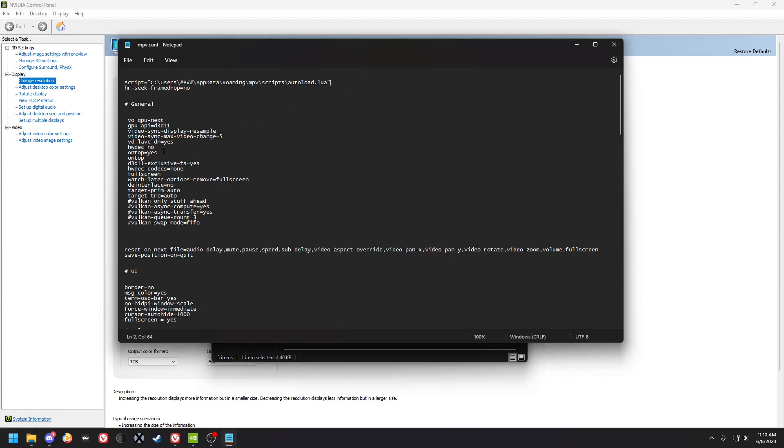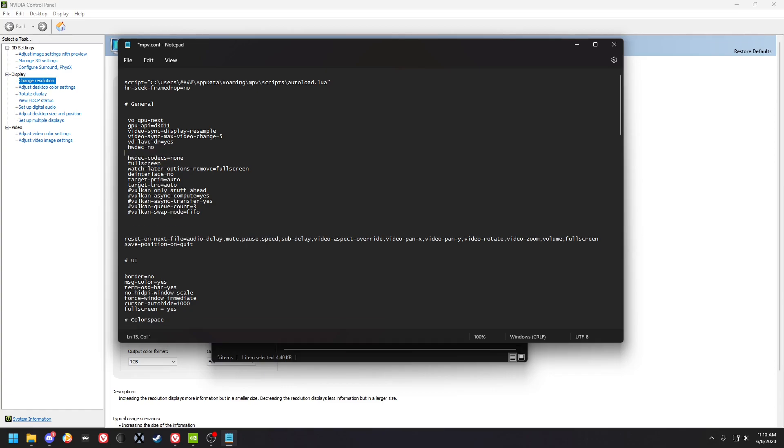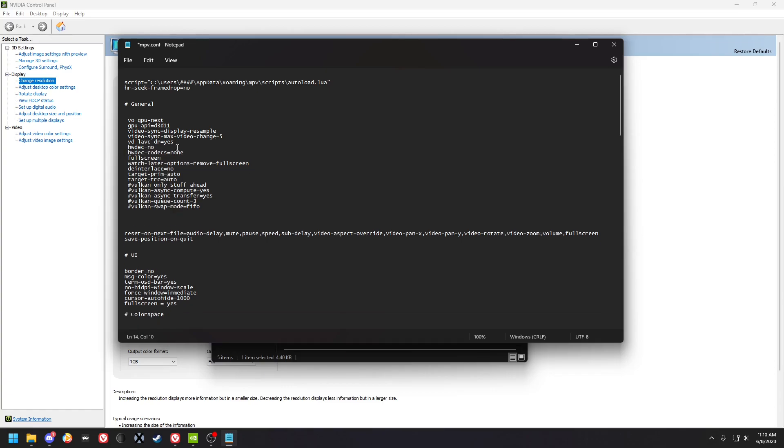You got hardware decode no and codecs none. That's just because you're using GPU interpolation. So if you're not using GPU interpolation, you can turn hardware decoding on. It just makes a very small difference in the GPU performance because there's less load on the GPU and more on the CPU when you're not using hardware decoding.